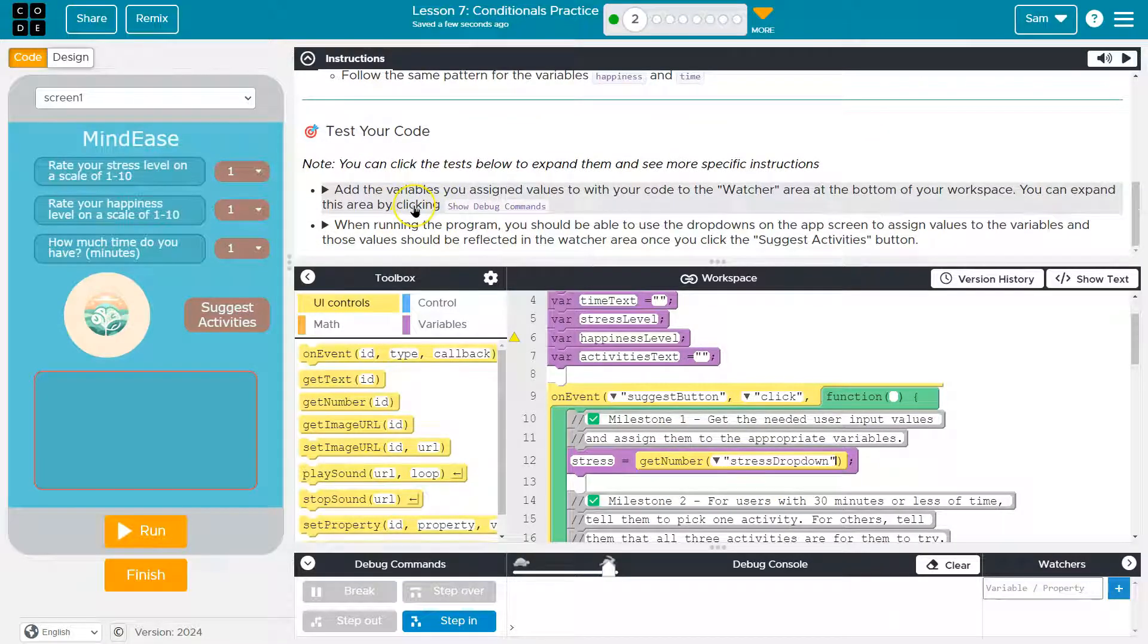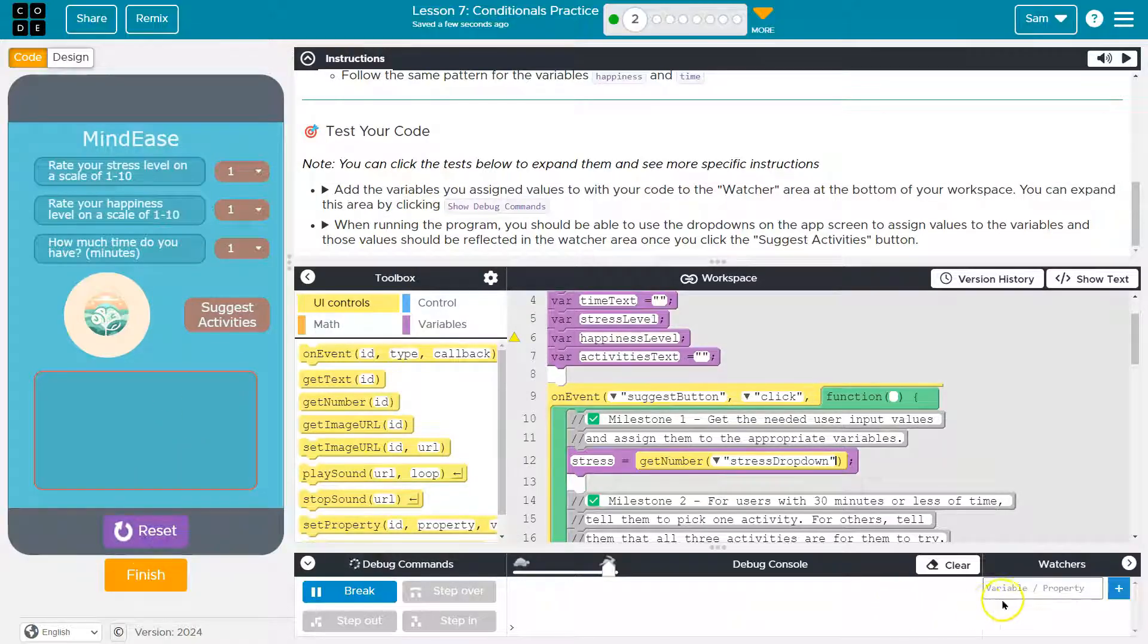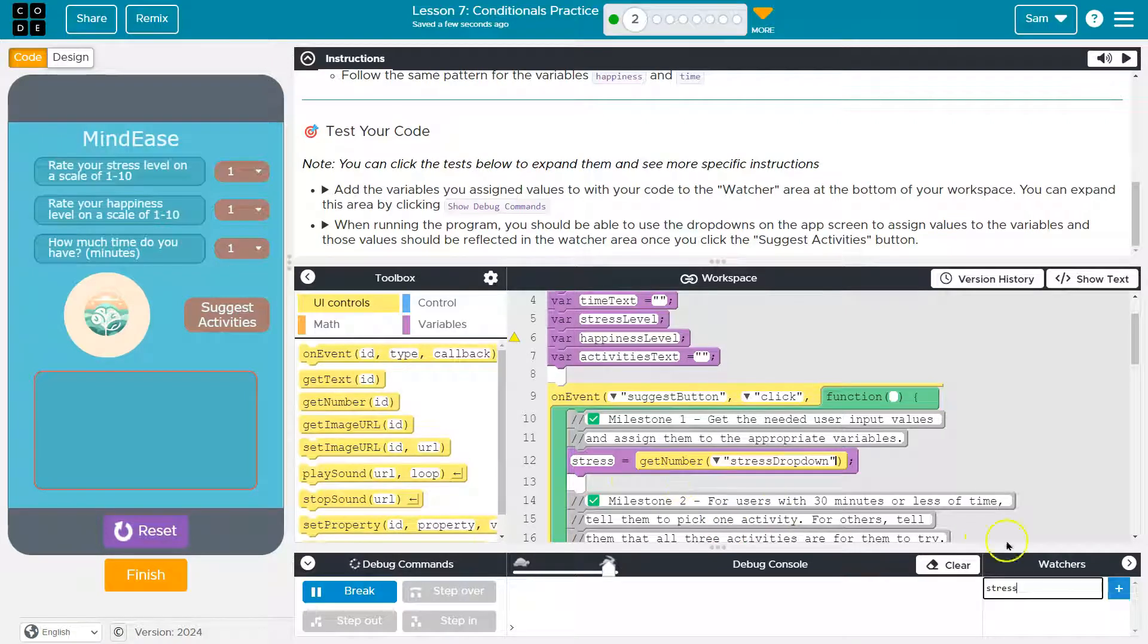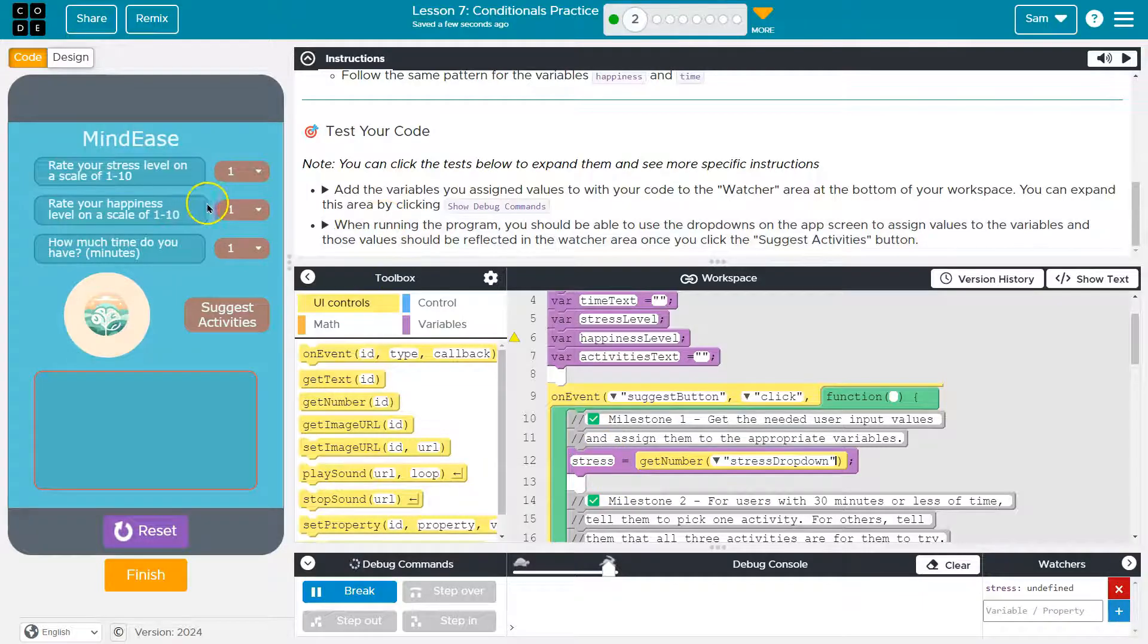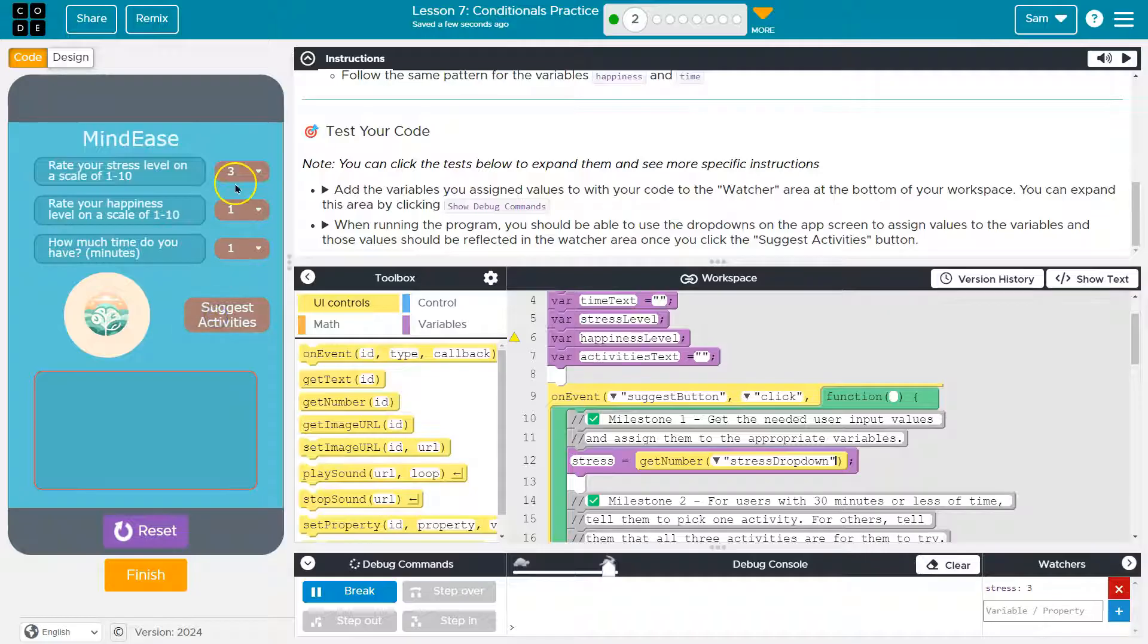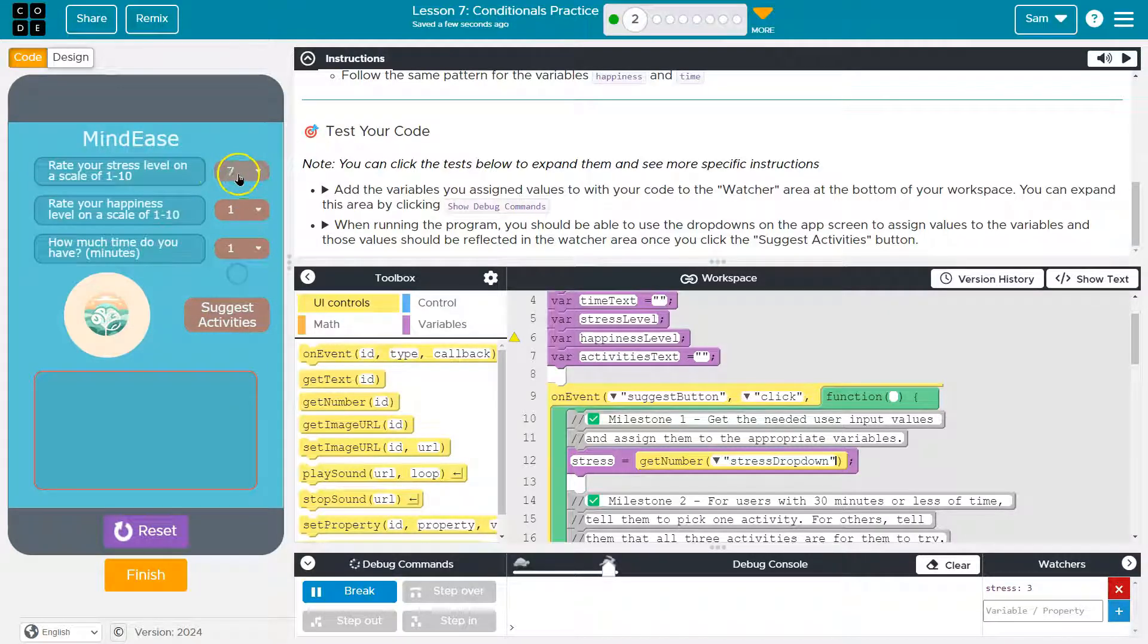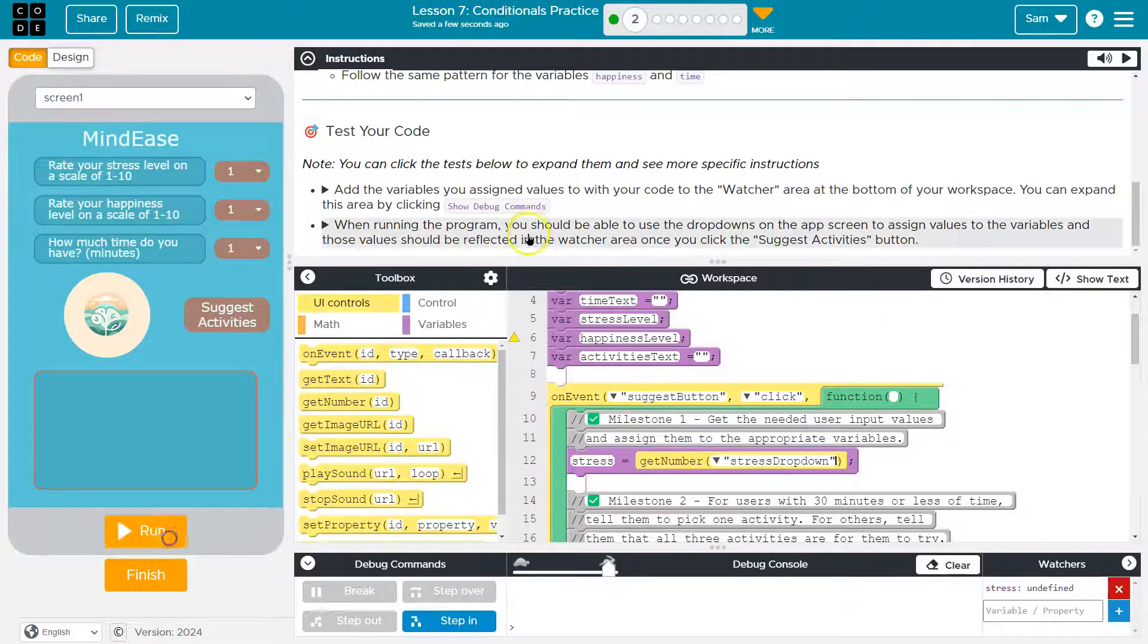Test your code. So to test, they're asking us to do some debug stuff so I can hit run here and I'm just going to add our stress. And all this does is let us view the value of this while we're running the program. So I'm going to do like three. And notice it doesn't get set. So this is kind of weird. It doesn't get set unless we hit suggest activities and that input is setting our value. So that is looking good.